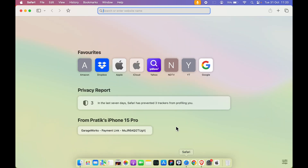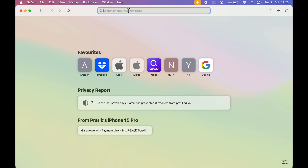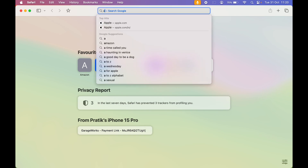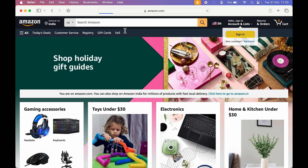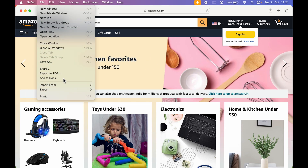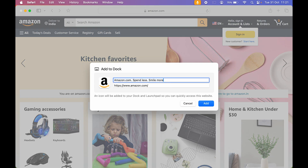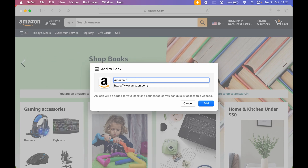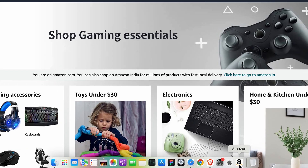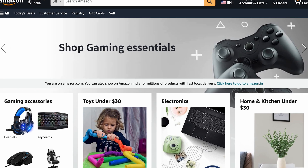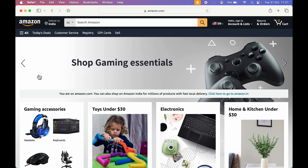You can do this with any website. Let's say I want to make amazon.com my application. I've opened amazon.com in Safari. Once you open the website, go to File, select 'Add to Dock', and rename it — I'm going to rename it 'Amazon'. Then select Add, and now in the dock you can see Amazon has been added as an application.